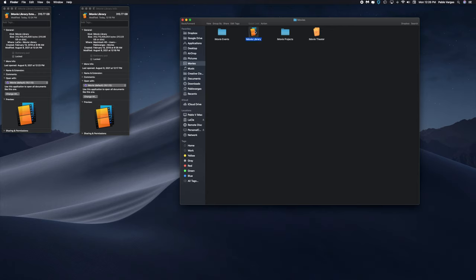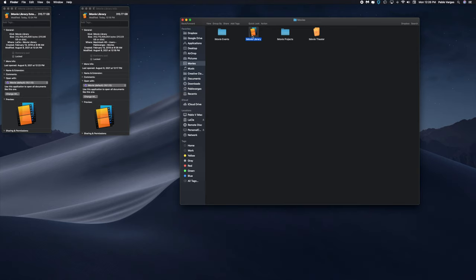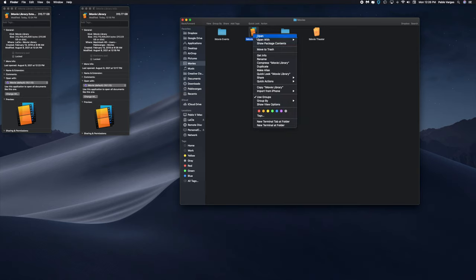Now we can go ahead and delete the iMovie library that's currently in our internal hard drive, which is the one that's under Movies. So if you go here, Movies, iMovie Library, again many different ways of deleting this.